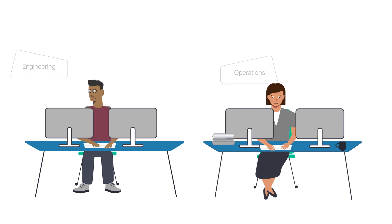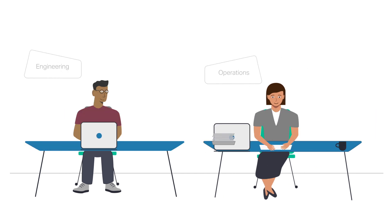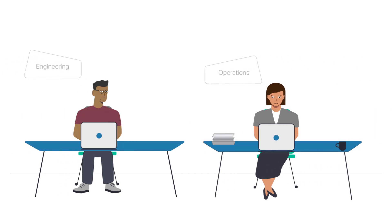Instead of switching from console to console, Blue Planet gives you everything you need to automate your order-to-service and trouble-to-resolve processes end-to-end across multiple vendors and equipment types.